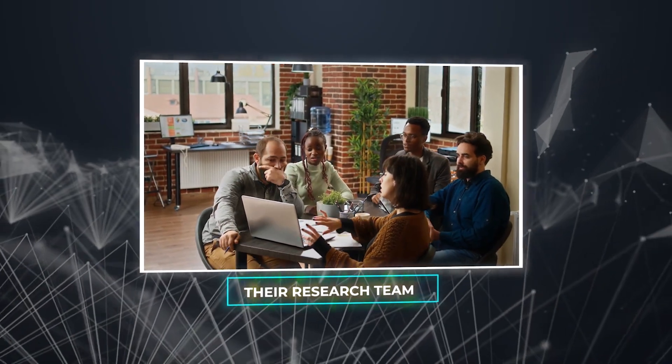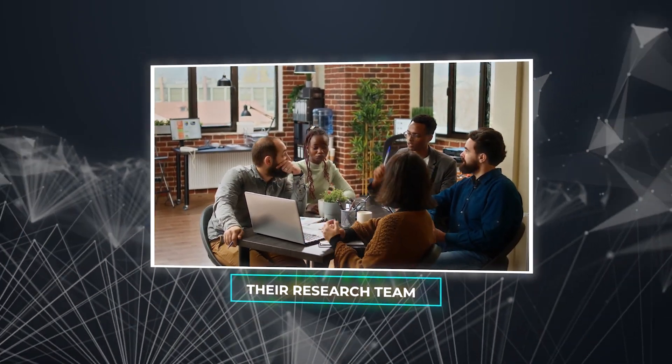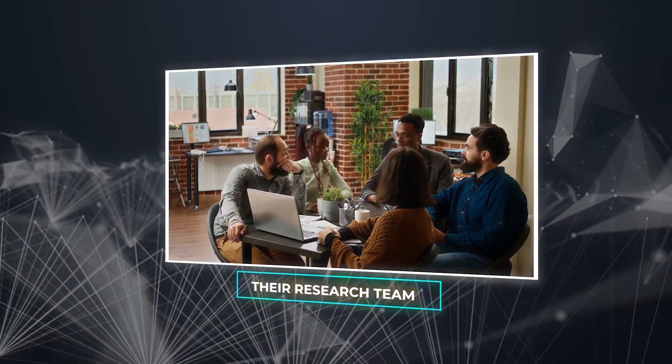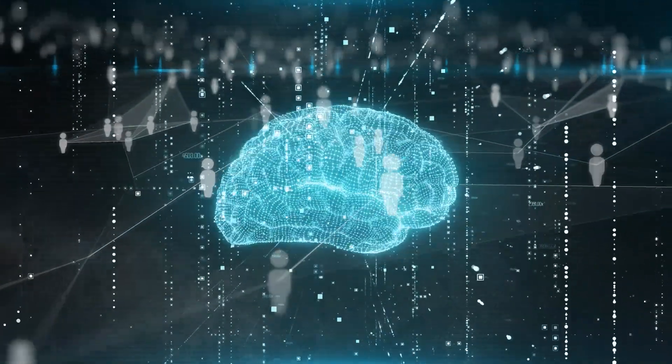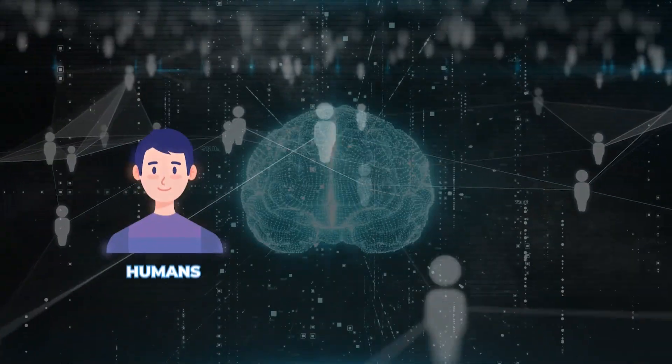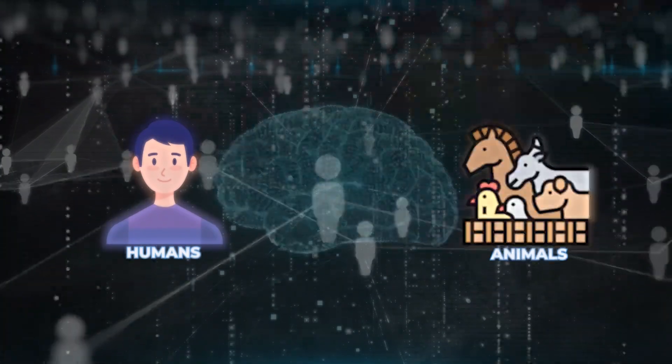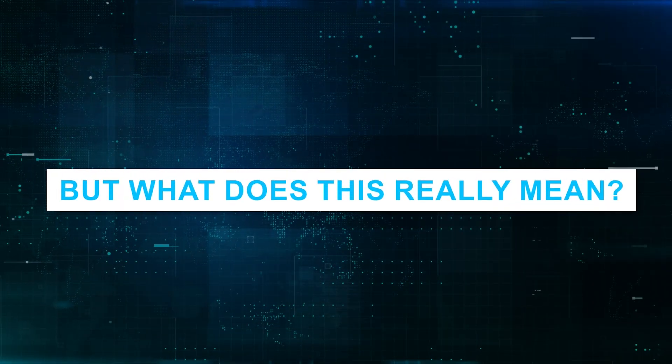Their research team claims AI can acquire skills through a process similar to social learning in humans and animals. But what does this really mean?